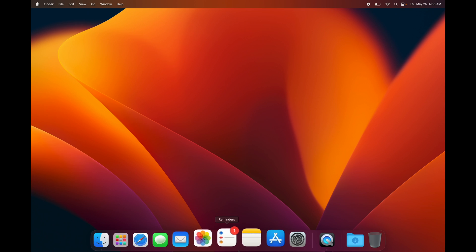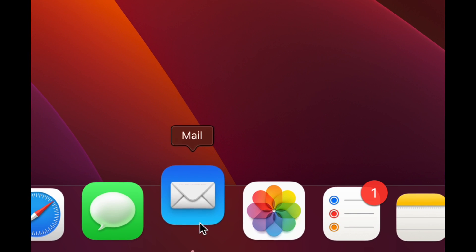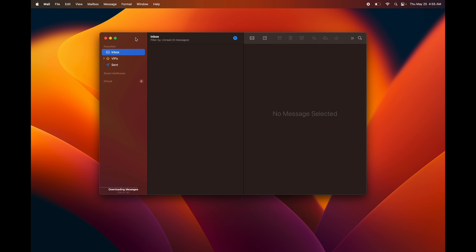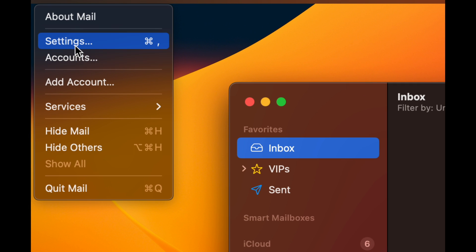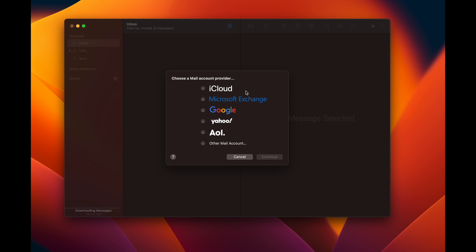To set up your email, tap on Mail down in the dock. If setting up for the first time it'll show your inbox — this will only be for your iCloud email by default. To add another account, go to the top left where it says Mail, tap on it, and select Accounts and Settings, then Add Account.